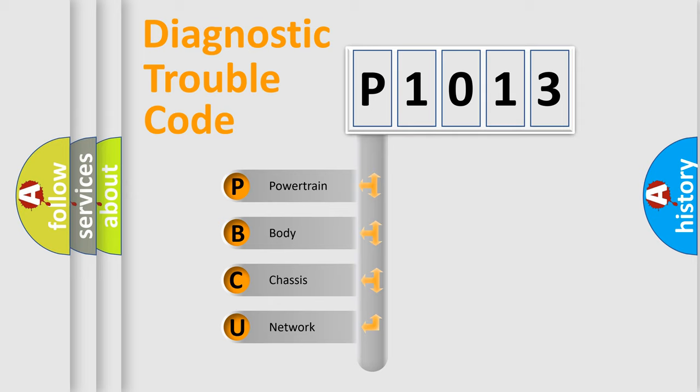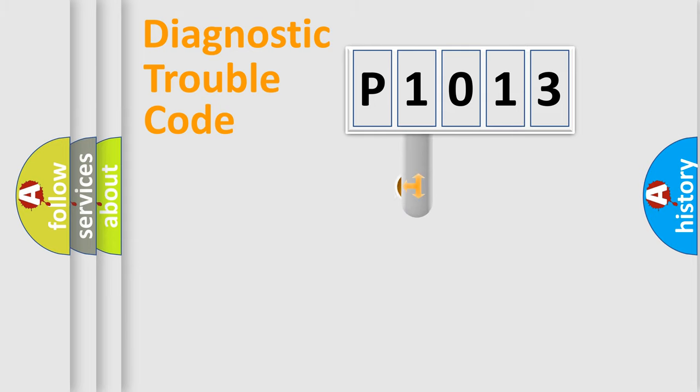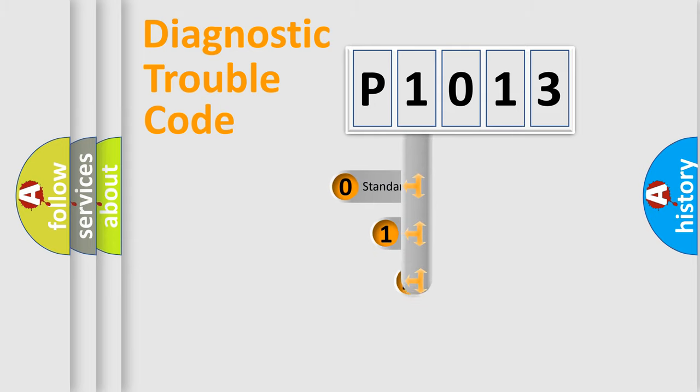We divide the electric system of automobile into four basic units: Powertrain, Body, Chassis, and Network. This distribution is defined in the first character code.